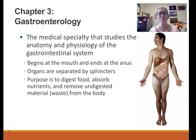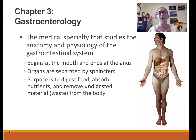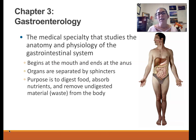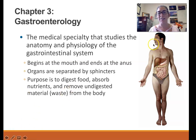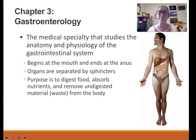Hi everyone and welcome to the chapter 3 lecture for medical terminology. This chapter is all about gastroenterology, or the study of the stomach and intestines — really the digestive system, or what we also call the gastrointestinal system. This is one of the longest chapters because there are so many different parts to the gastrointestinal system: a lot of organs, medical terms, and diseases to cover. So give yourself time to study these.